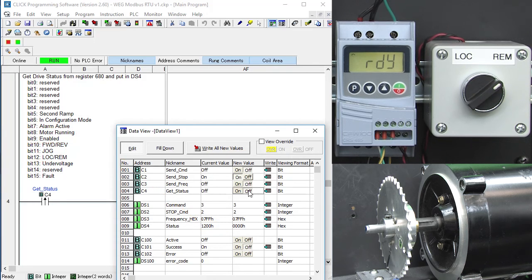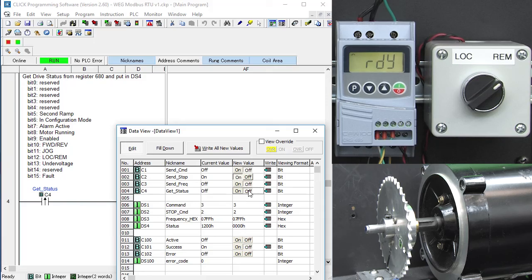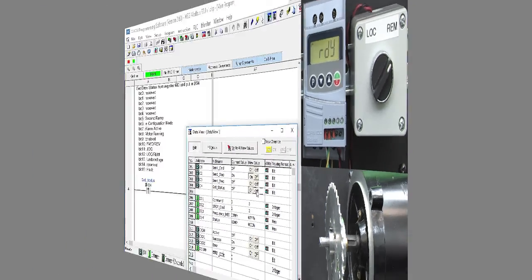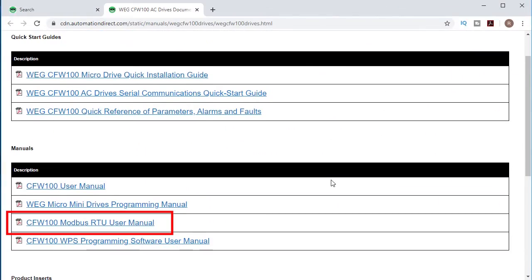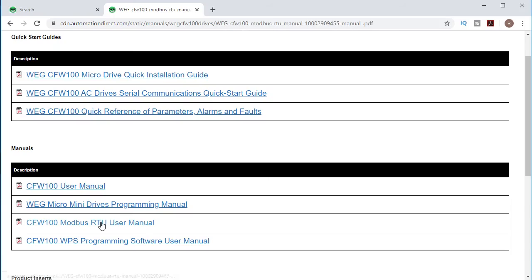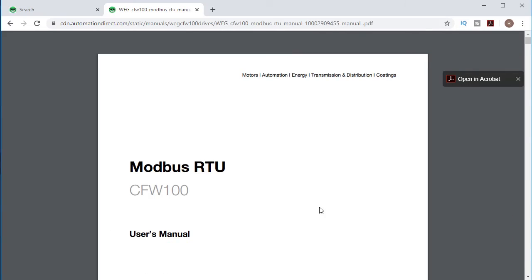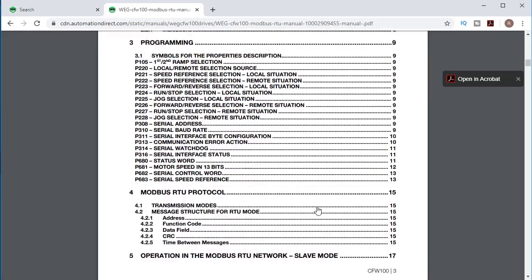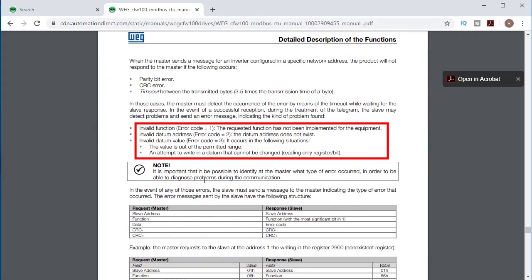So given those couple examples, you should now be able to read and write any register you want in the drive and command the drive all via Modbus. By the way, I got all of this from the WEG Modbus manual, so be sure to check that out if you need more details. In particular, if you get a Modbus error, the manual tells you what each error is.